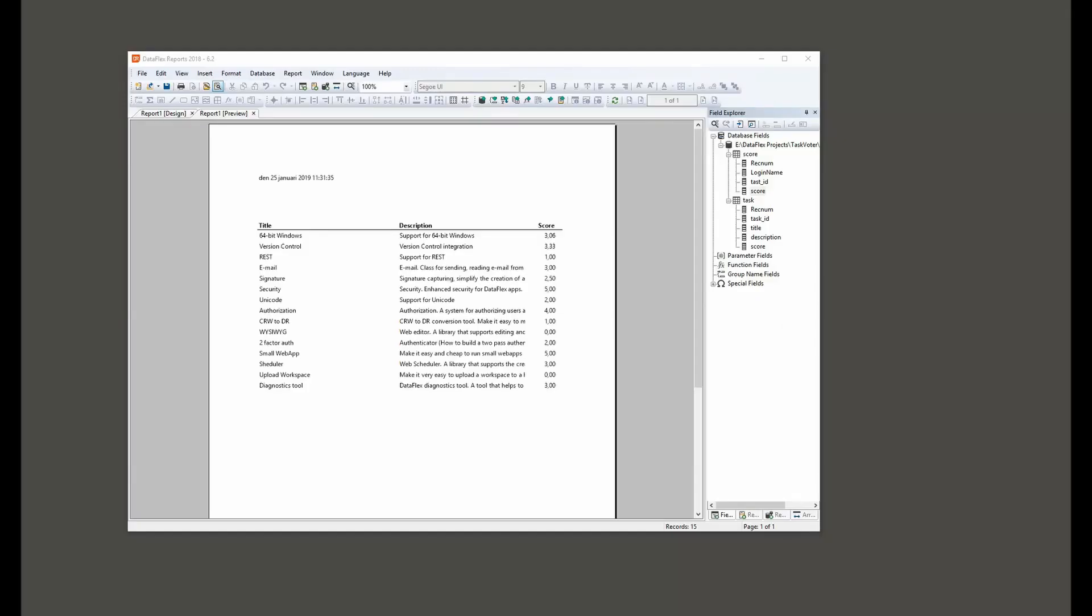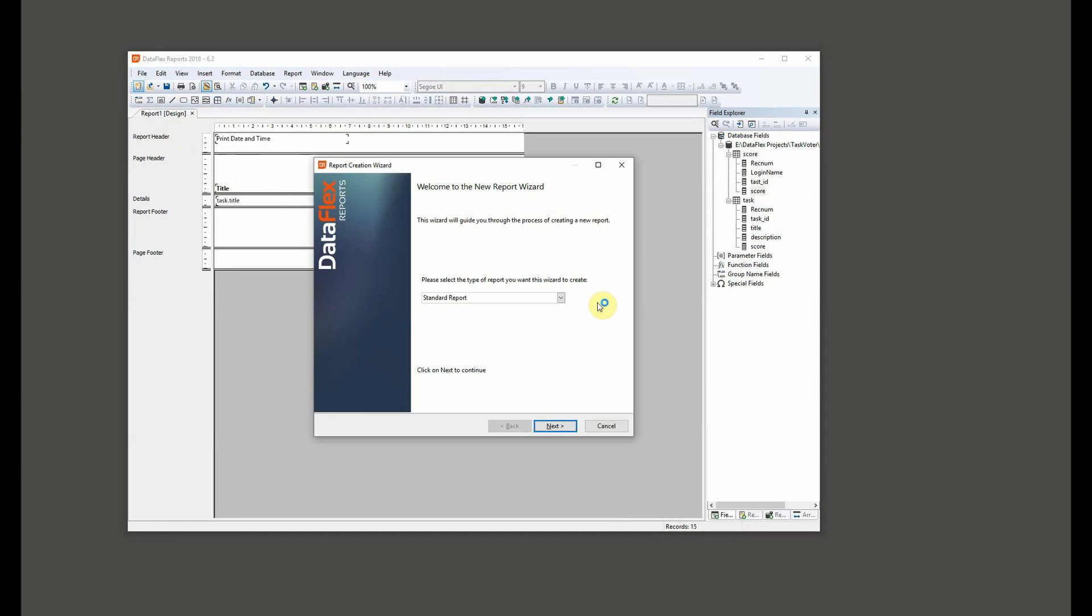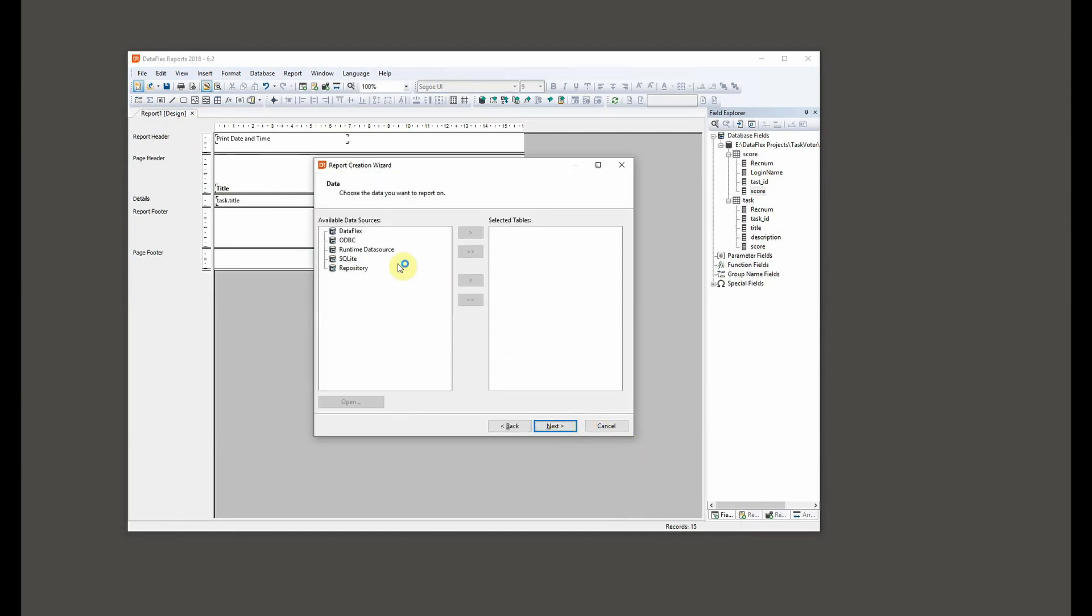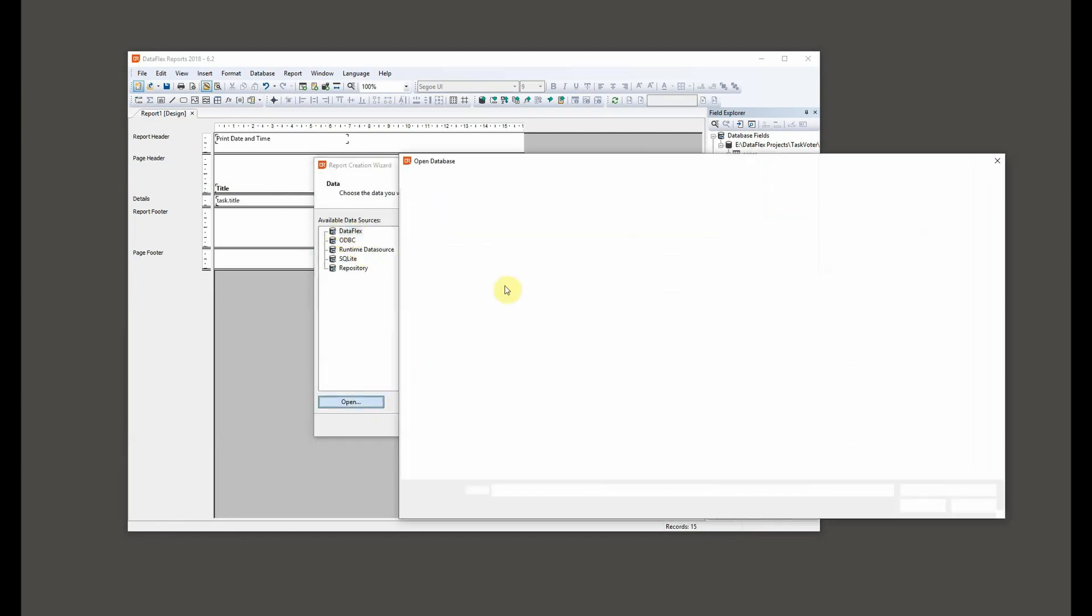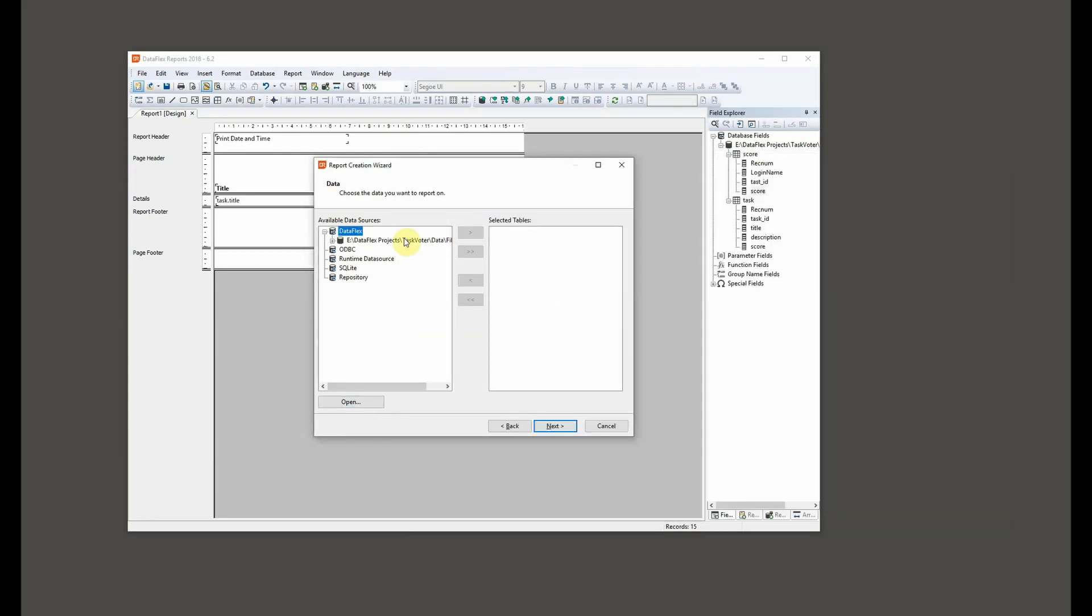Hi and welcome to discovering DataFlex with me, Johan Brodfeld. Today we continue with the DataFlex reports review and we might want to check out the score each person gave to each task. So let's try to create a new report.